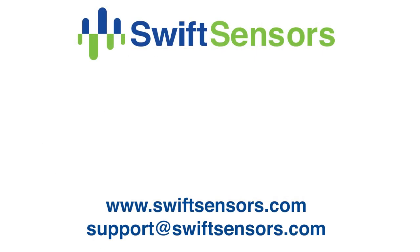For more information, please visit us at www.swiftsensors.com or email us at support@swiftsensors.com.